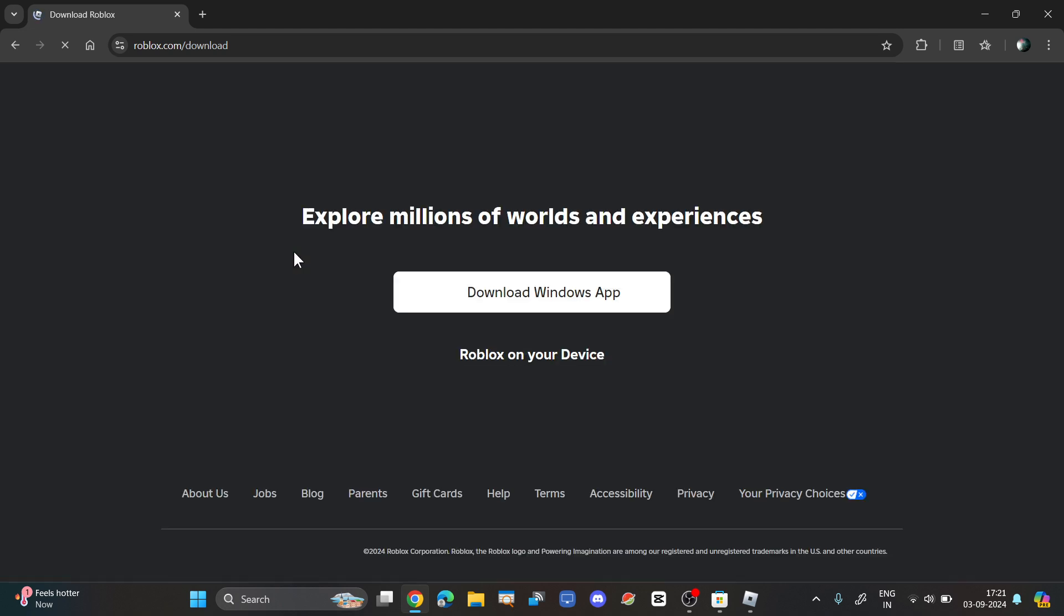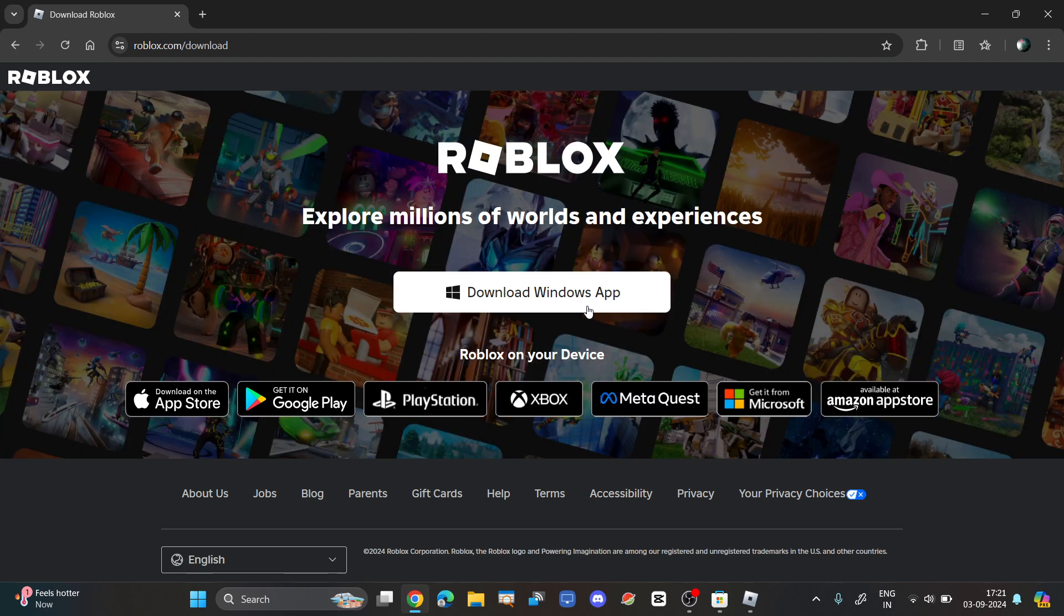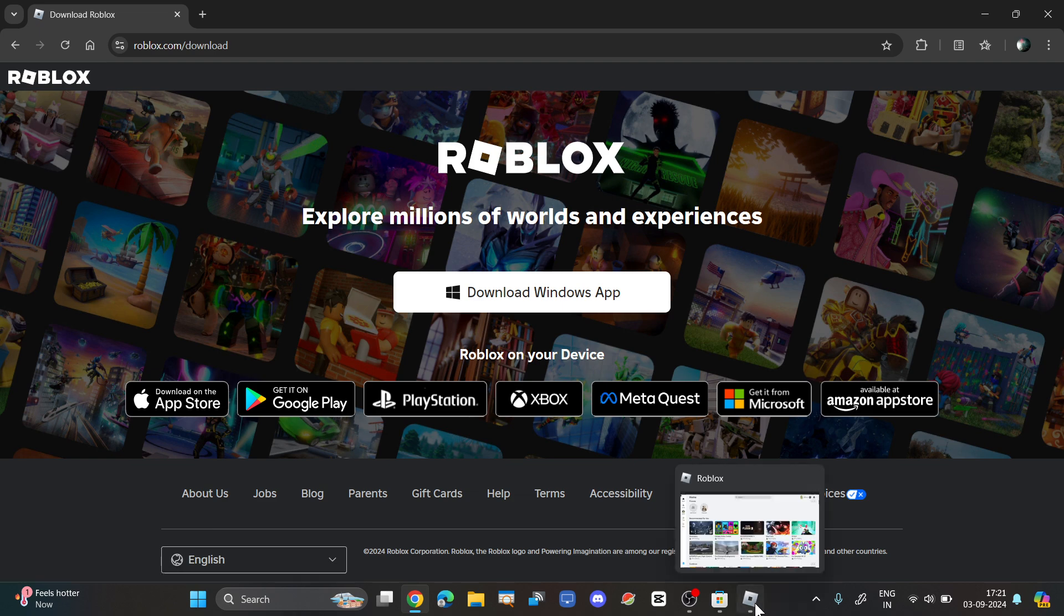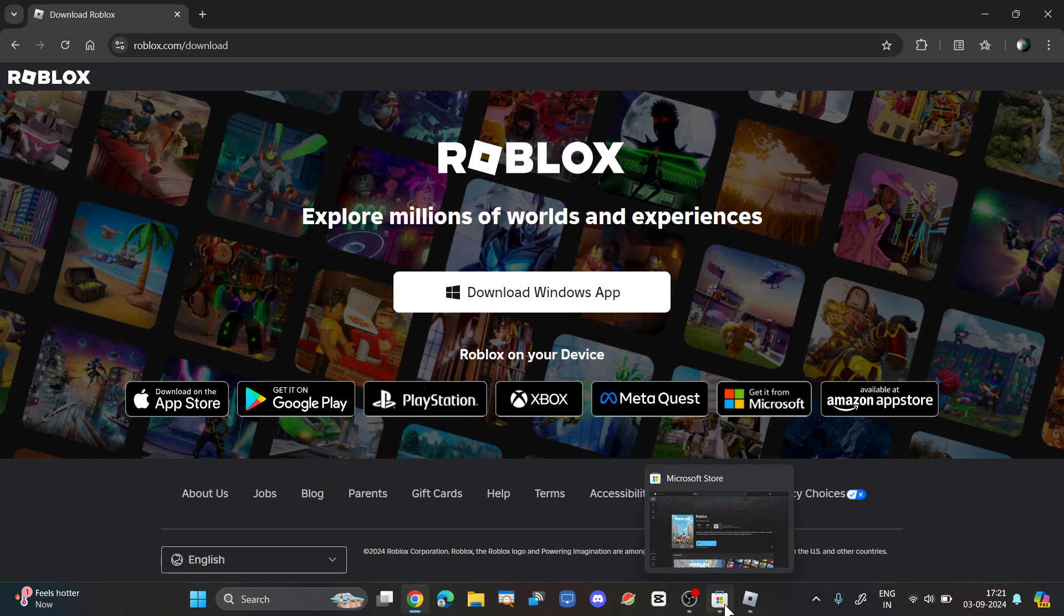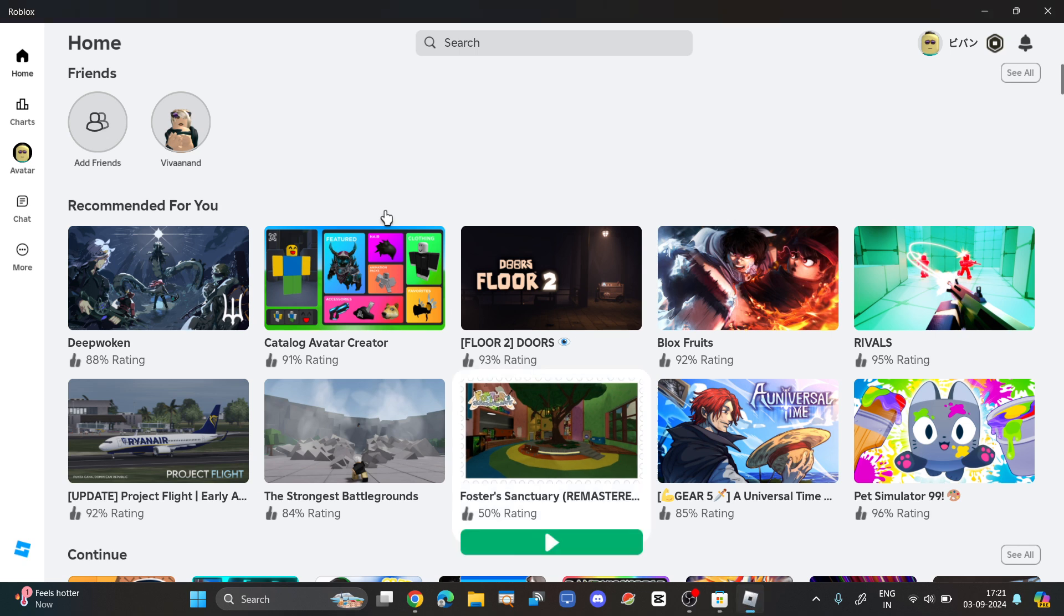When you download Roblox from a browser, it will create a different instance with a different name. The Roblox from the browser will be named Roblox Player, and when you install Roblox from the Microsoft Store, it will be named just Roblox.